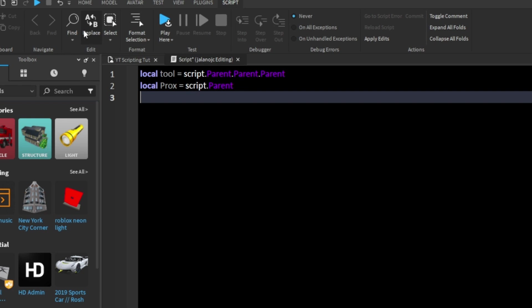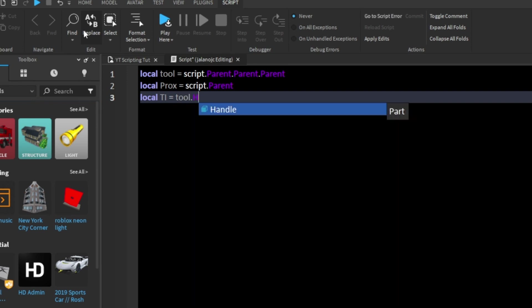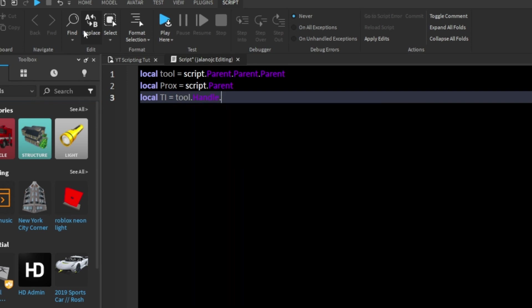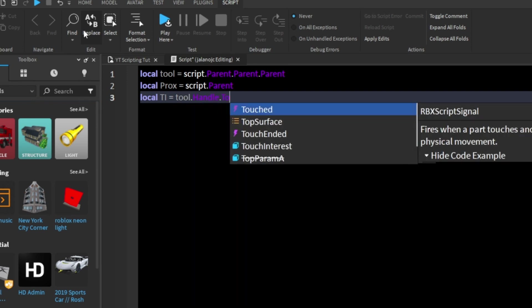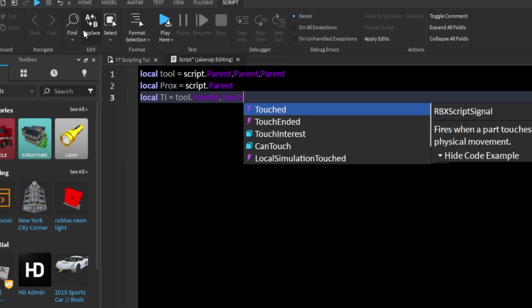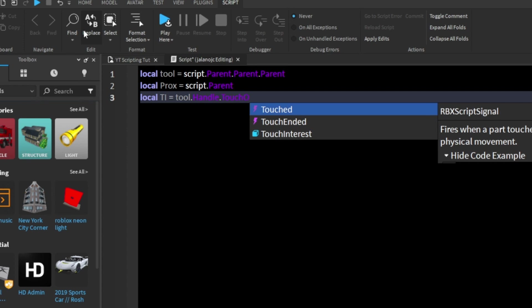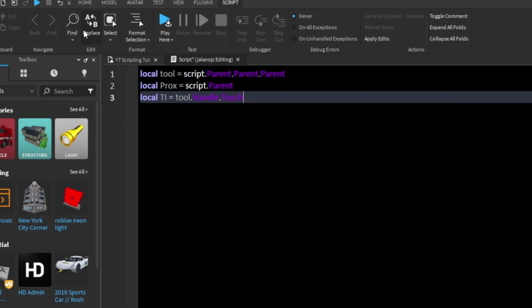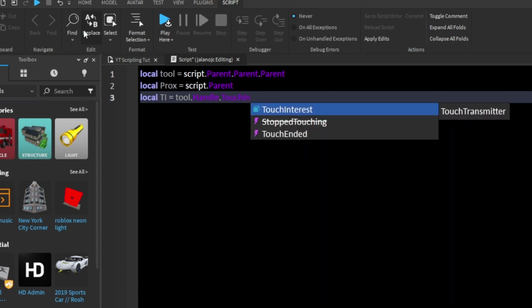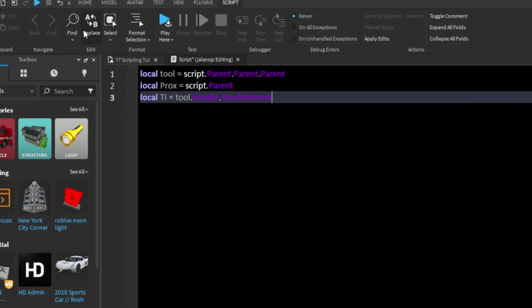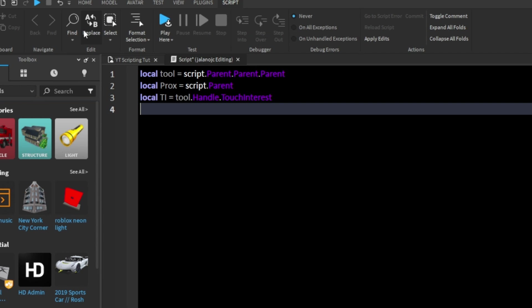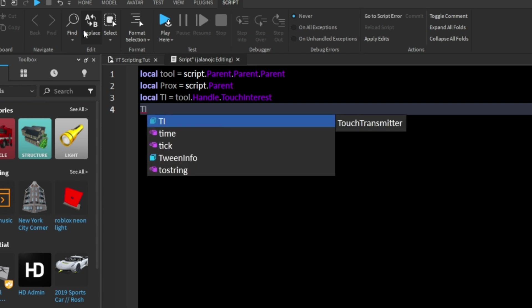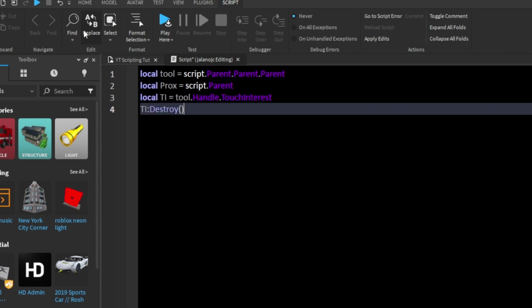Now we're going to say local Ti. And you can name this variable to whatever you want. I'm just going to name it to ti, short for touchinterest. So now that we have our touchinterest, now we're going to say ti:destroy.